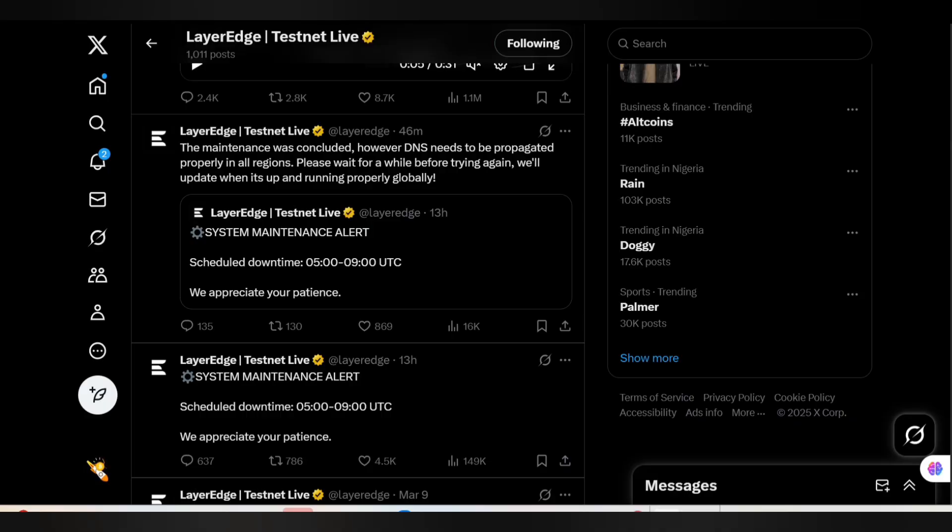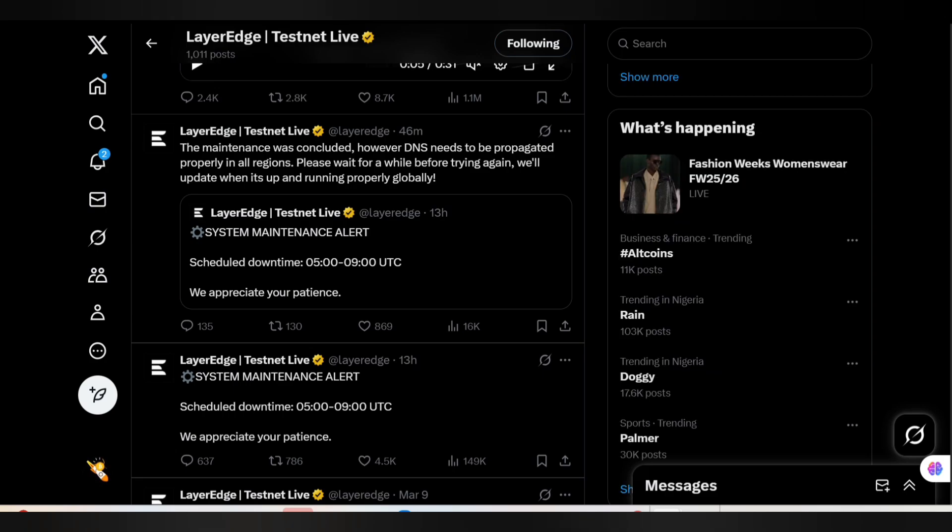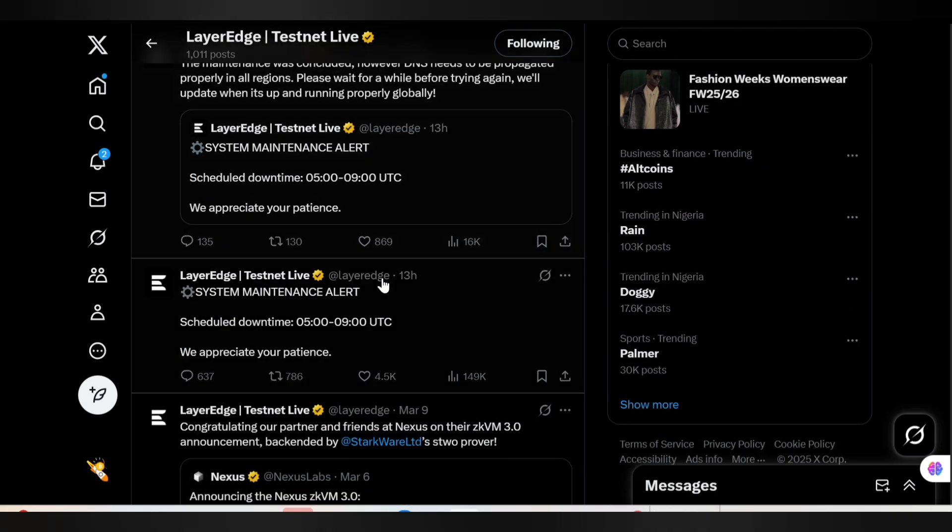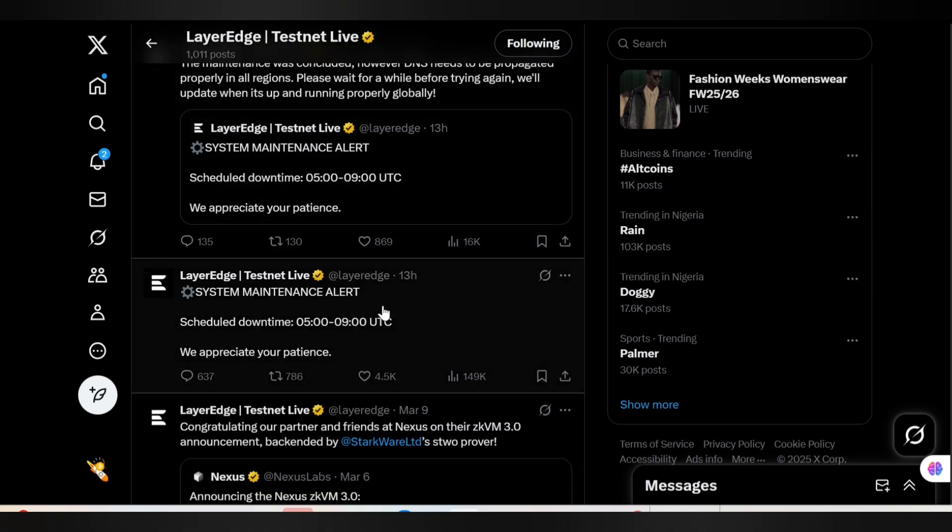Hello guys, welcome back to my channel. This is Crypto Breeze. In this video we'll be talking about the Layer Edge site maintenance. They made this announcement 13 hours ago: System Maintenance Alert.